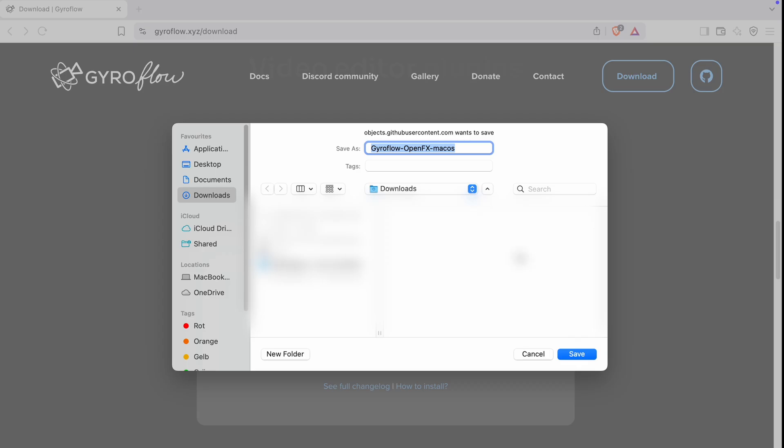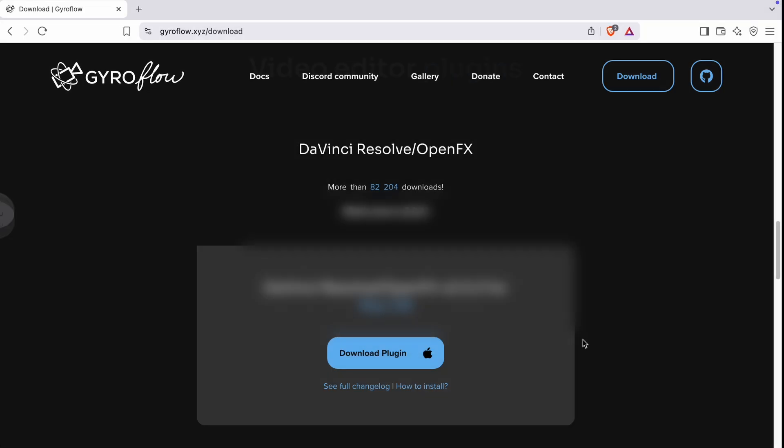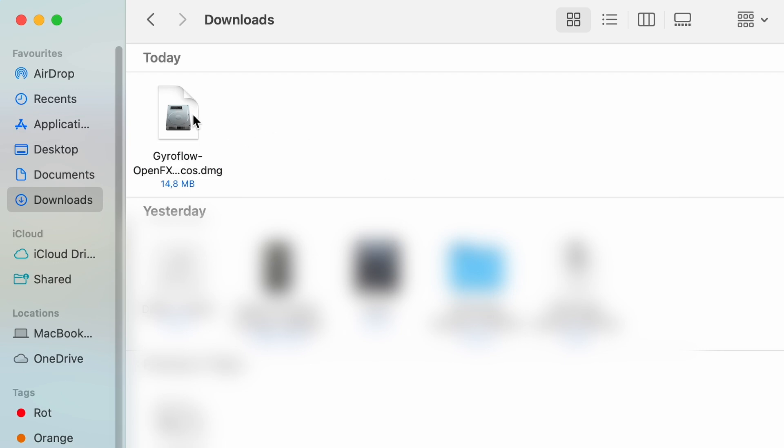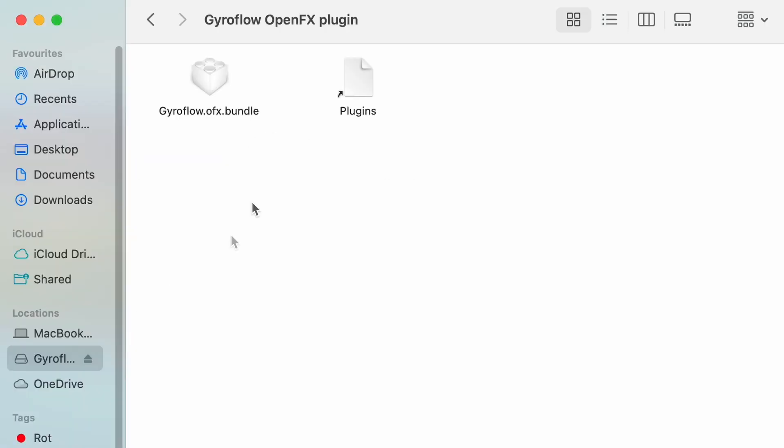Now click on save and head over to your downloads folder. There you'll find the .dmg file we just downloaded. Go ahead and open it.